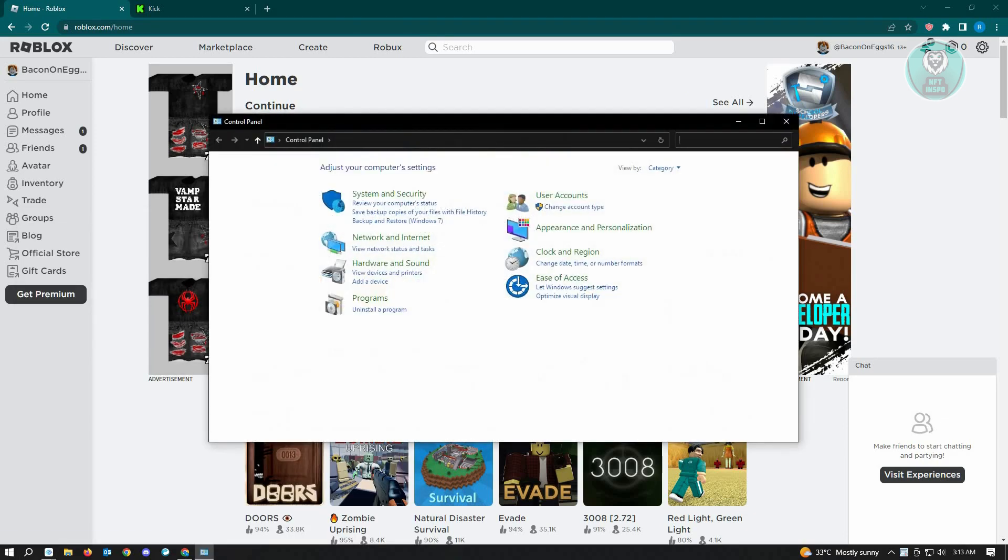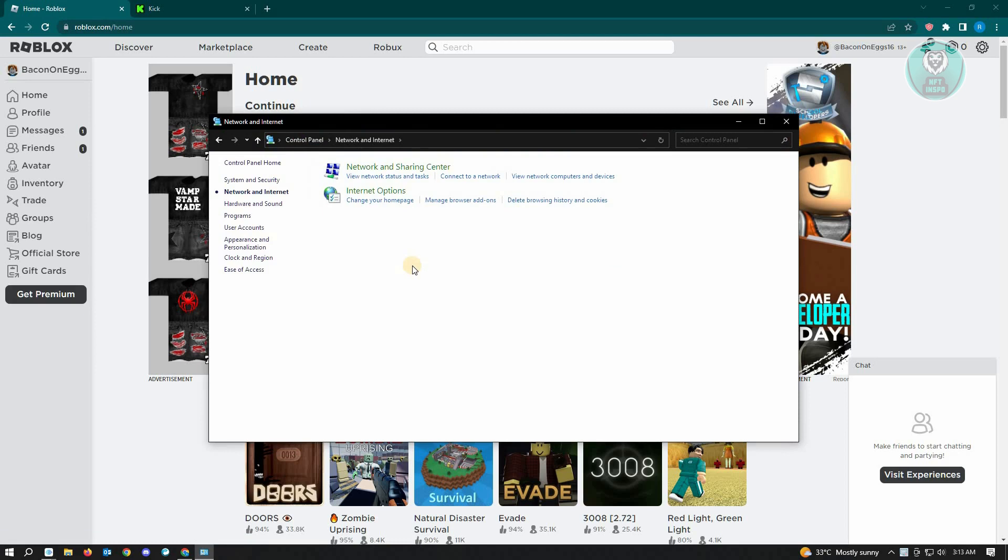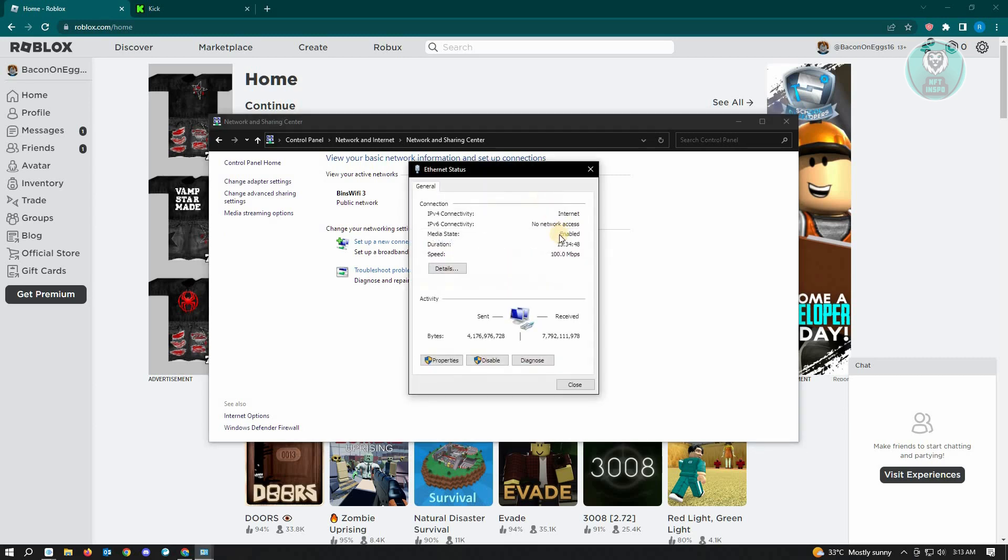From here you want to go to Network and Internet. Under Network and Internet, you want to go to Network and Sharing Center. And underneath Network and Sharing Center, you want to click on the Ethernet option here.